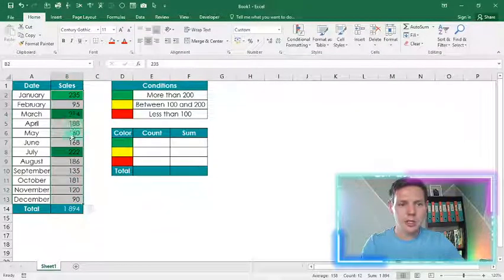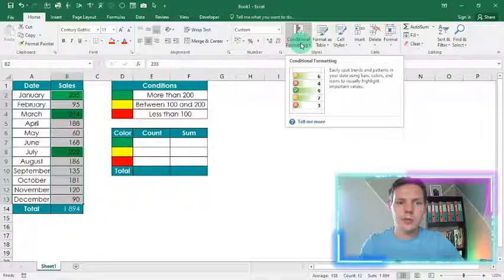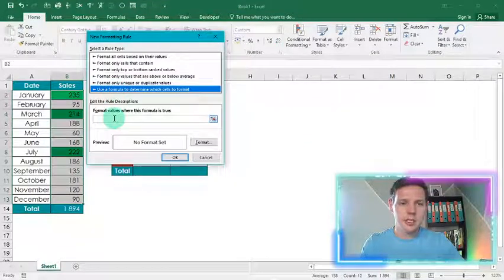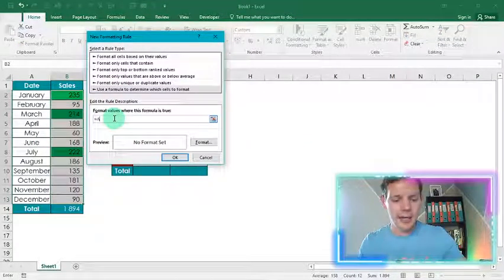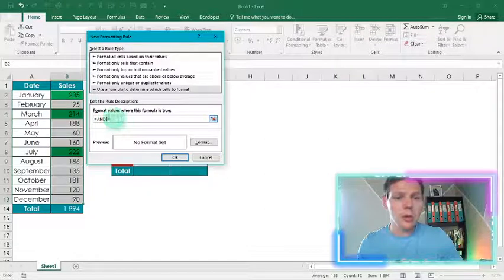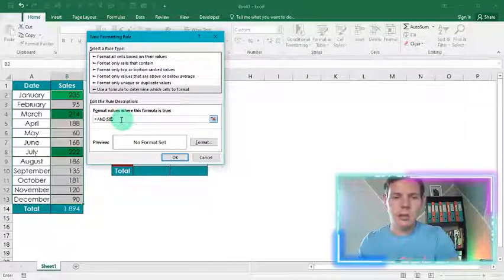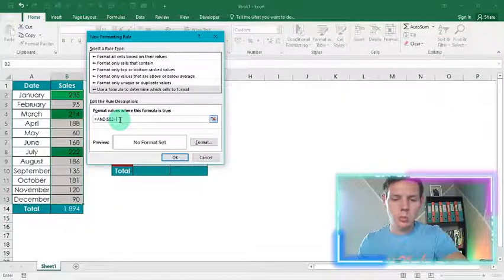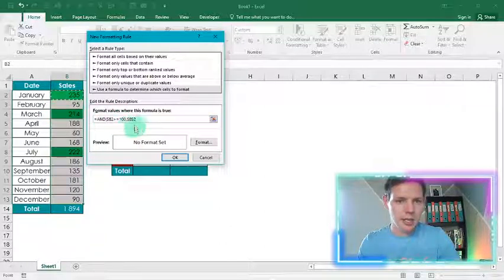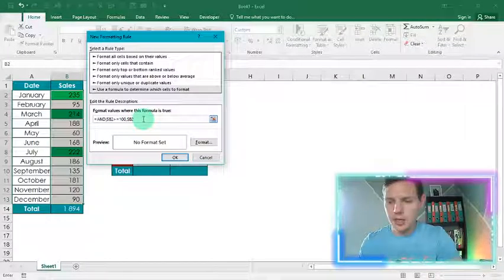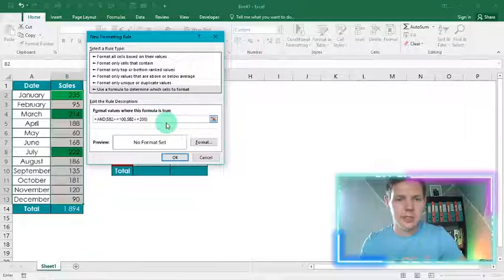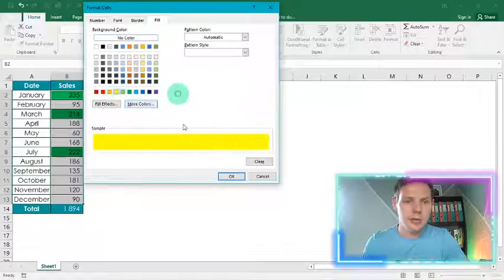For the amounts between 100 and 200, go to Conditional Formatting, New Rule, use a formula. This one's a little different — we're going to use AND with two variables. Open the parentheses, click B2 and remove the dollar sign before the B, if it is greater than or equal to 100, comma, click B2 again removing the dollar sign, less than or equal to 200, close parentheses. Format this to show yellow, click OK.